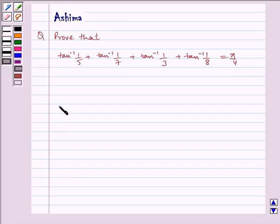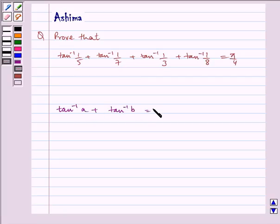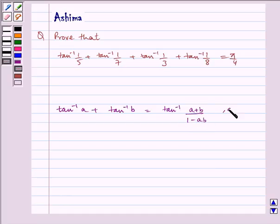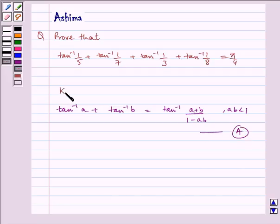The formula that we will be using in this problem will be: tan inverse A plus tan inverse B is equal to tan inverse of (A plus B) by (1 minus AB), where AB is less than 1. Let us name it as identity A. This is our key idea.